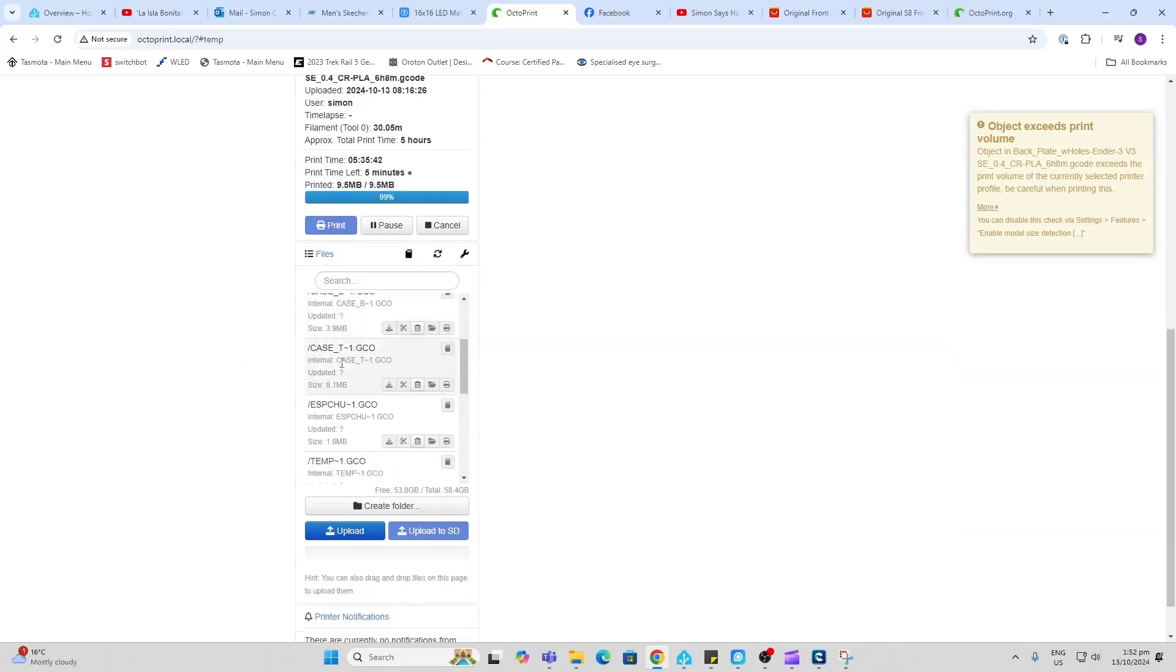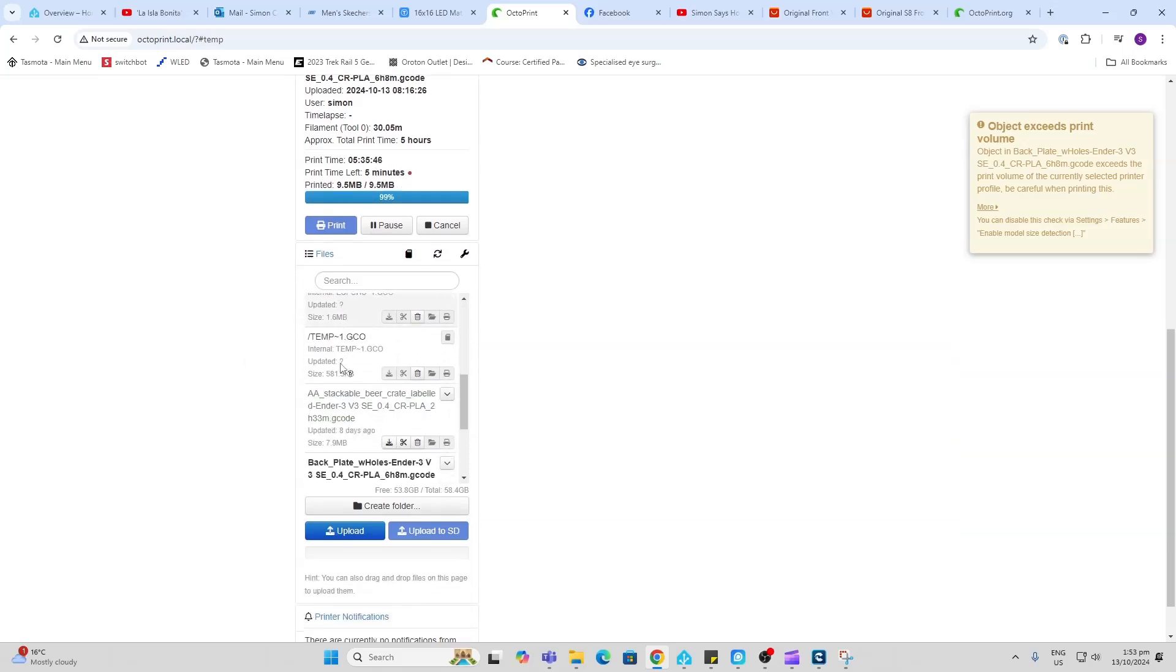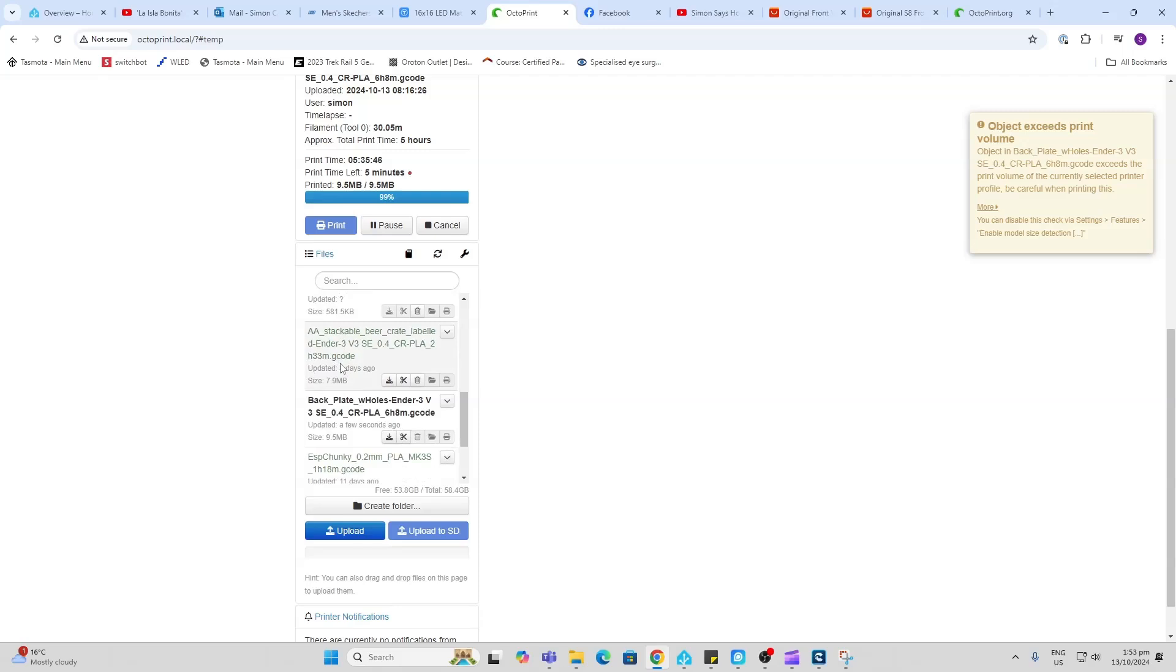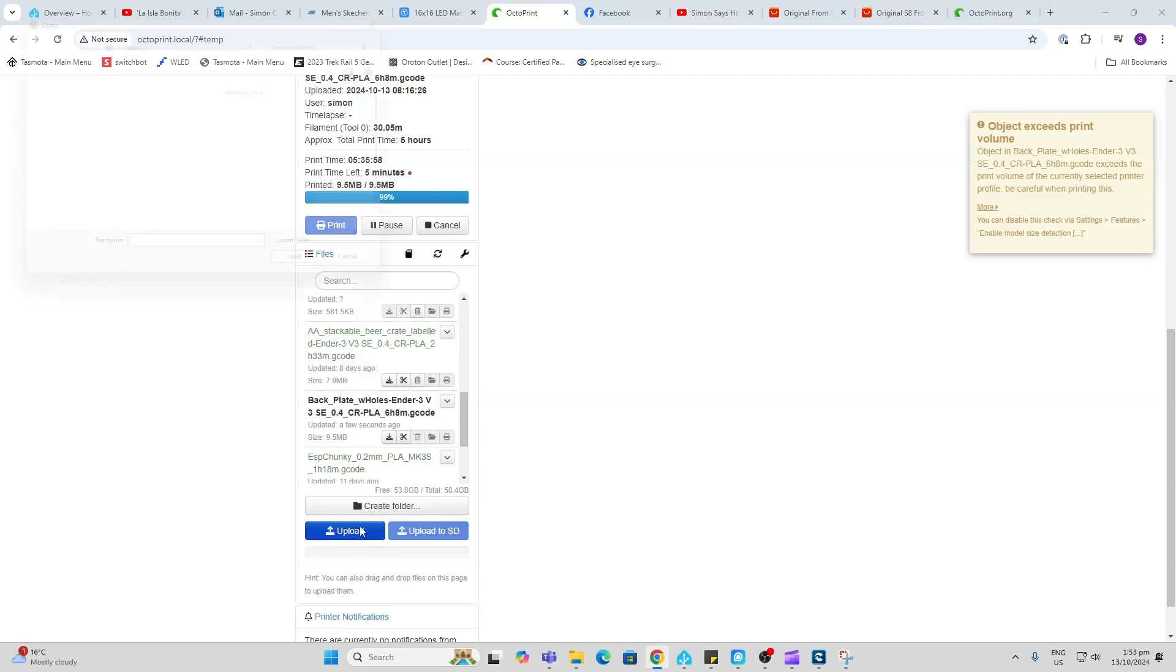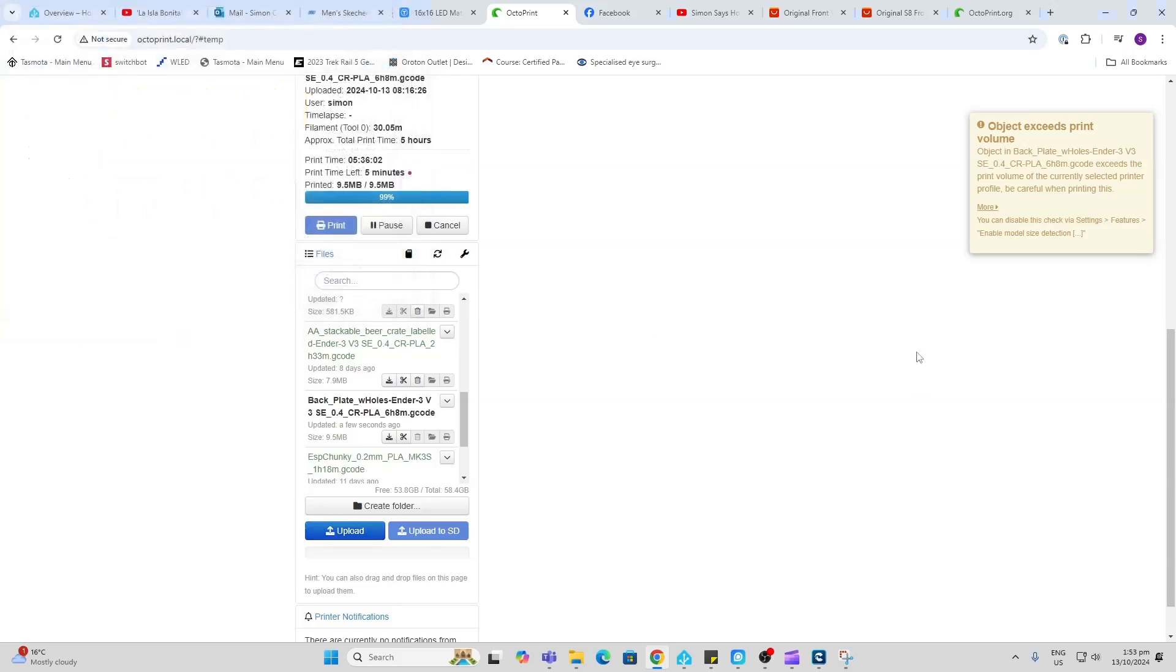Down here, you can see some of the recent prints that I've made. Normally with this type of printer, I would have to load it on the SD card, carry it over and plug it into the machine. But I can now upload prints directly from my computer and load them straight up through OctoPrint.